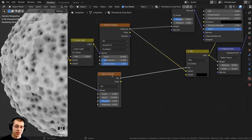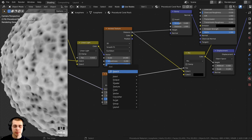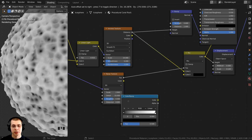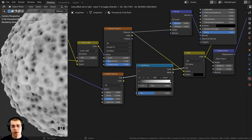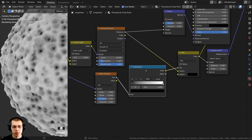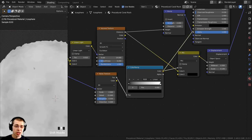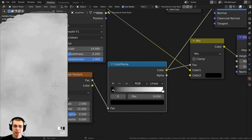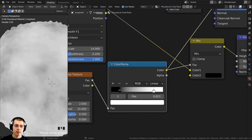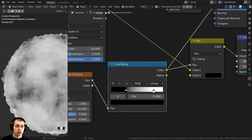The noise texture is pretty grayed out and I want it more contrasty. I'll press Shift+A, search for the Color Ramp, and stick it right between the Noise Texture and the Mix. Ctrl+Shift and select the Color Ramp to preview it — it's very gray. Some parts are a little lighter and some darker, but it is pretty gray. If I drag those two color values together, it makes it more contrasty.